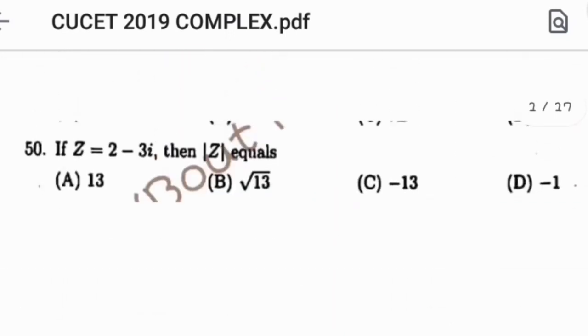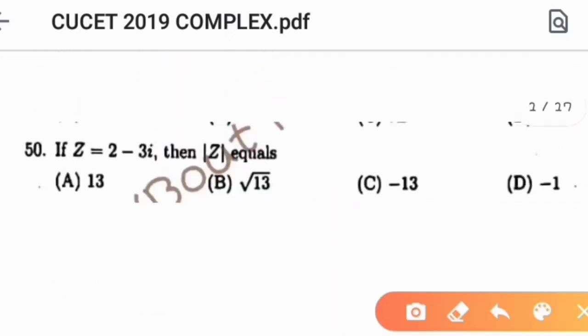So the answer is root 13, which is option B. That's a simple question.